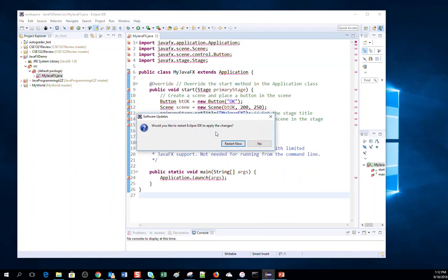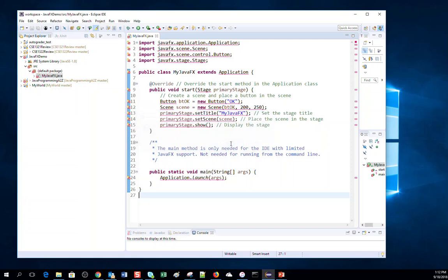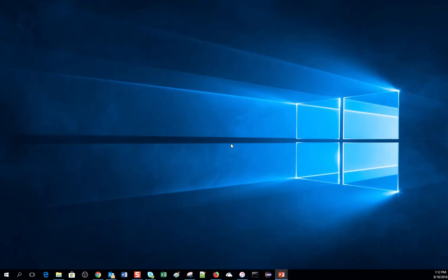It is asking me to restart my Eclipse. I will click on Restart Now.